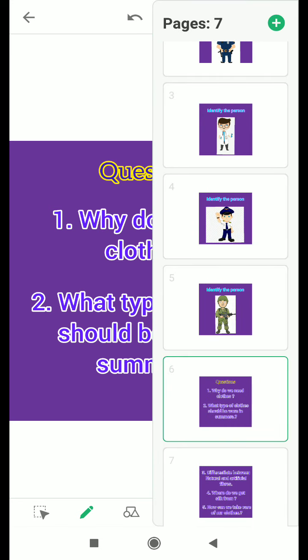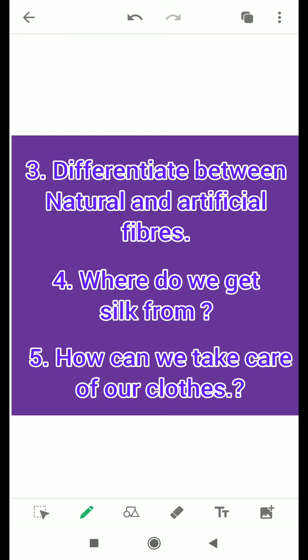The third question is: differentiate between natural and artificial fibers. We have studied about two types of fibers — the first one was natural and the second one was synthetic or artificial fibers. You have to tell the difference between both of them with two examples each.